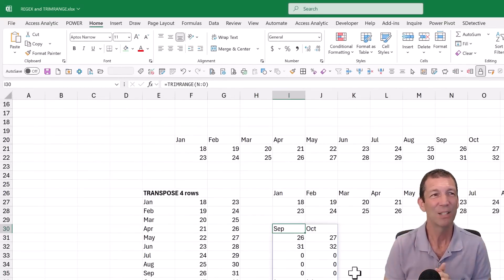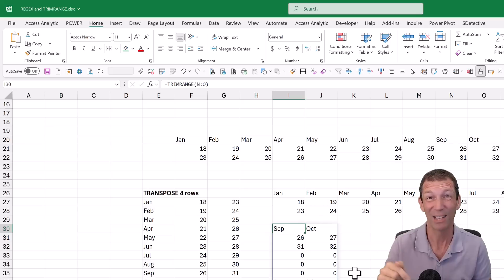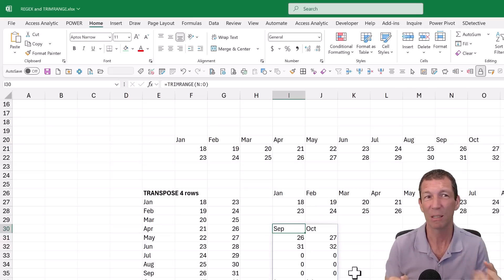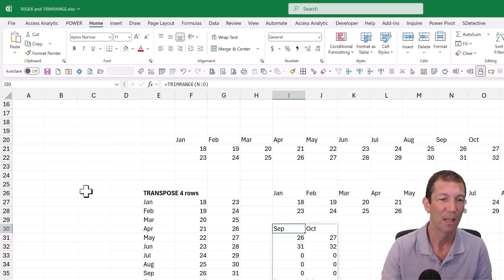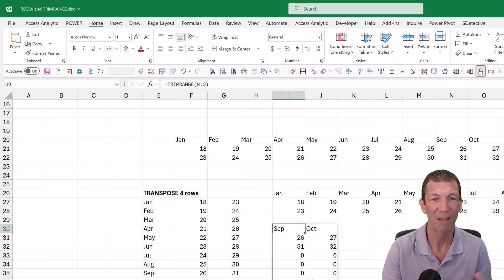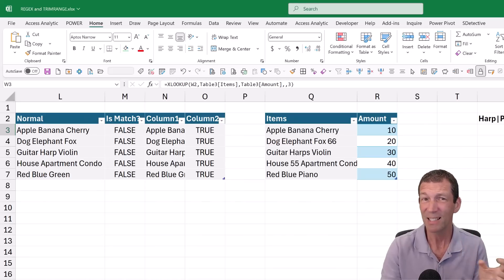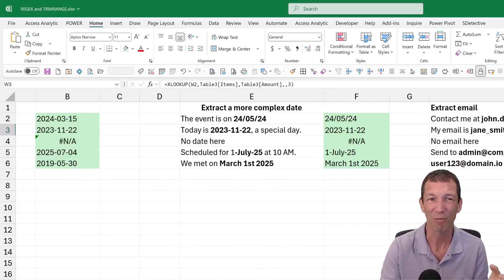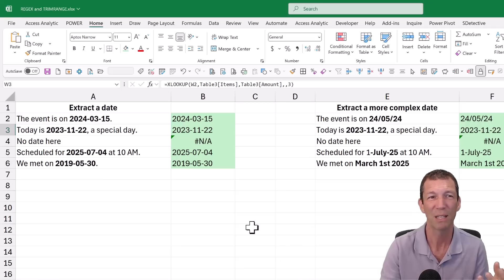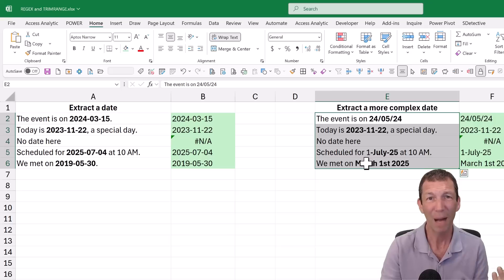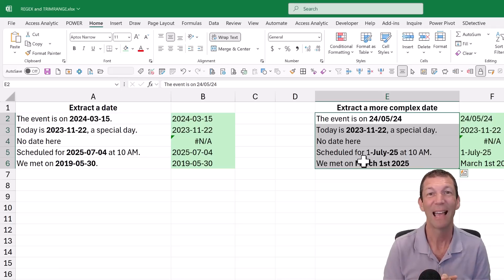I'd be really keen to know what useful real-world examples people are using this for. Please leave that in the comments. I'm yet to be convinced that TrimRange is something I'm ever going to use very often. Tables have always been good enough for me. Regex, I can see some use cases. But Power Query normally solves most of these problems, and I very rarely have these scenarios. But lovely to know they're there if and when I ever need them.